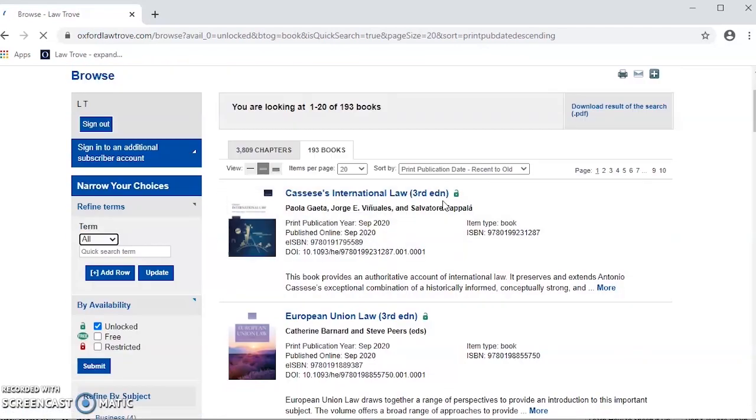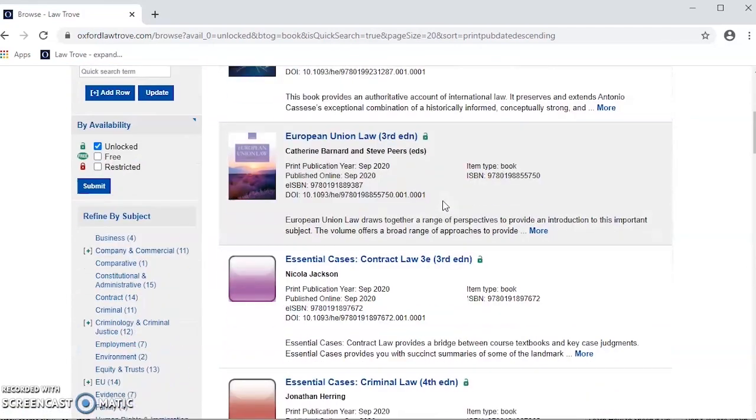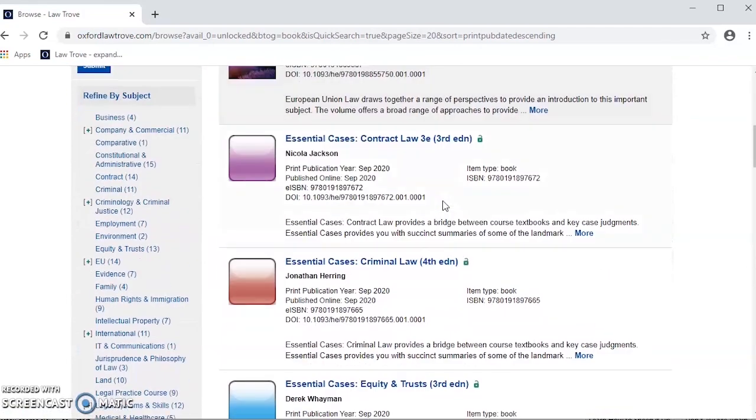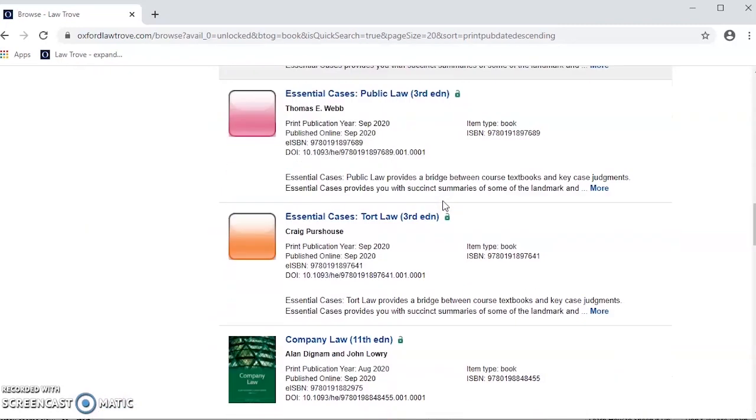Once you have logged in to the network, you will be able to access all of the textbooks your university has subscribed to on Oxford Law Trove.